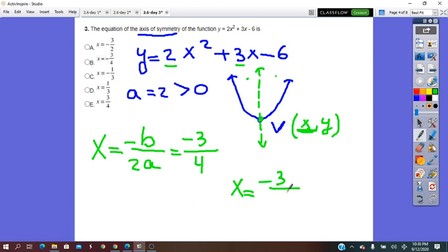We write x equals negative b over 2a. Here b is 3, so negative 3 over 2 times a which is 2, giving 2 times 2 equals 4. So the axis of symmetry is x equals negative 3 over 4, and the correct answer is B.